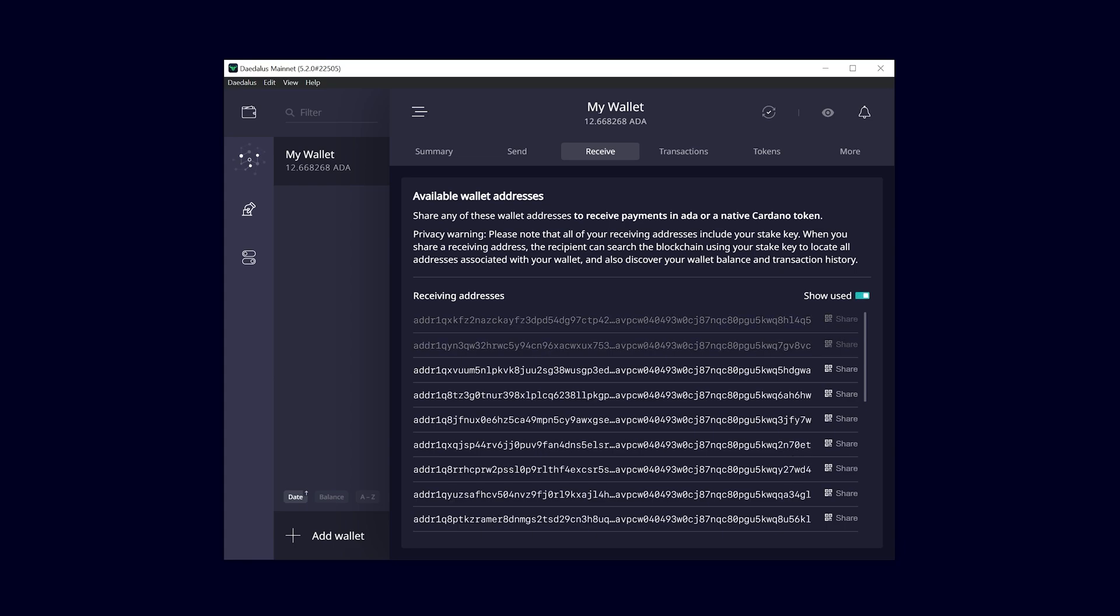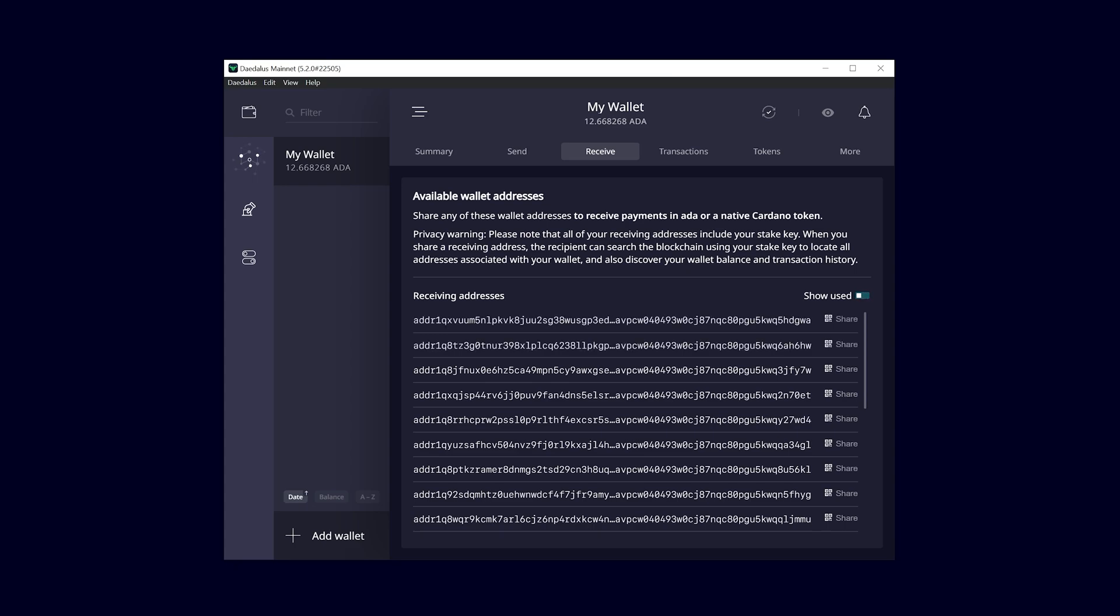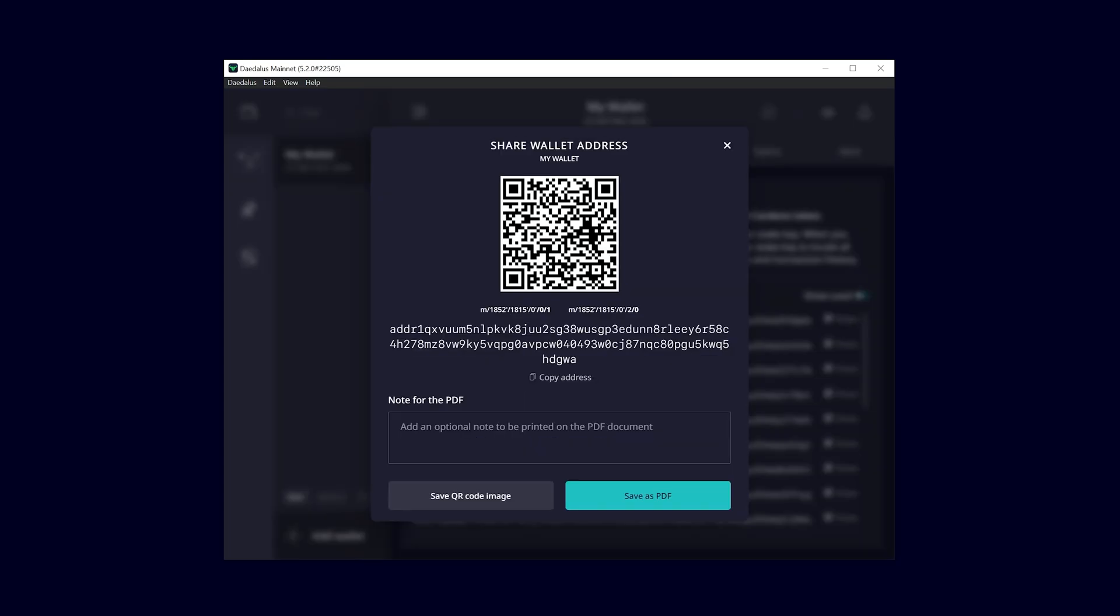Choose any address displayed, even old ones, to receive funds in your Daedalus wallet. Click on the share icon to the right of the address of your choice to display a pop-up with the QR code of this address, its derivation paths and a BEC32 representation of it that starts with Adder1.